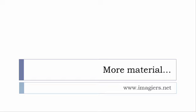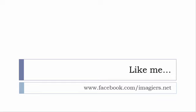And then last but not least, don't forget to like me on Facebook, please, s'il vous plaît. The address is quite simple: www.facebook.com/imagier.net. Thank you very much, merci beaucoup, au revoir.